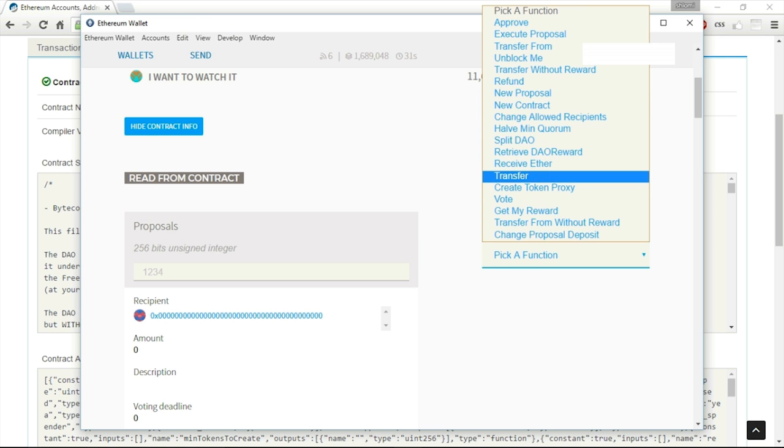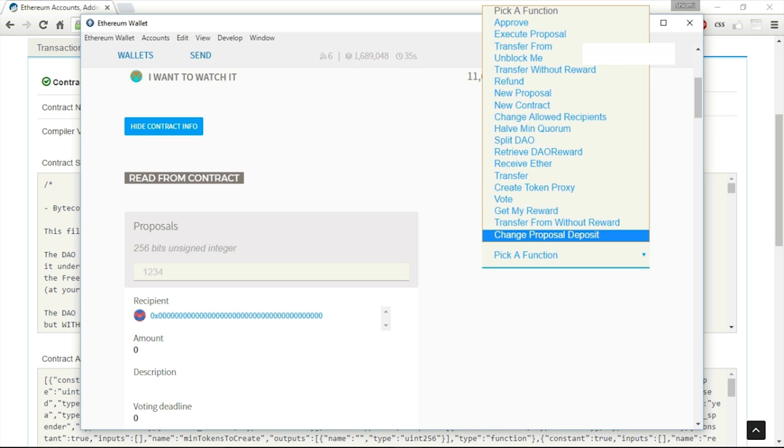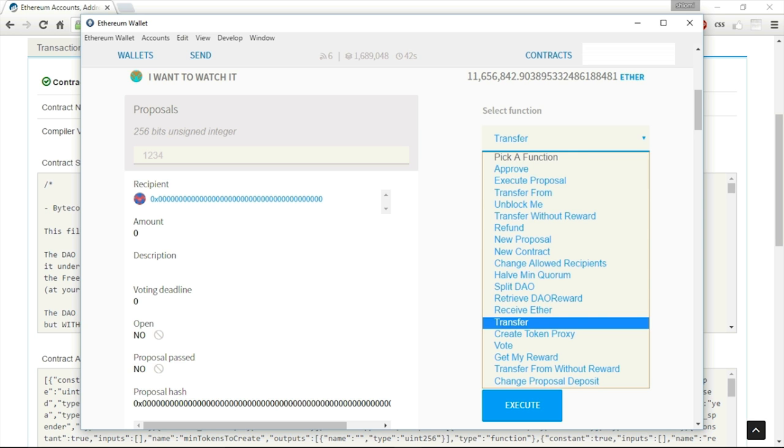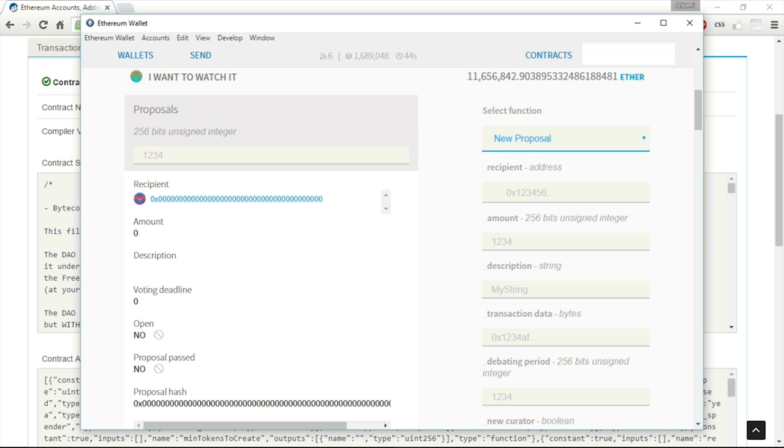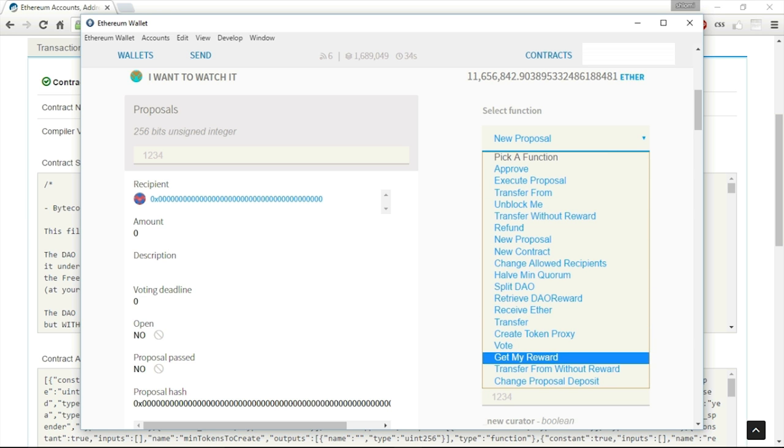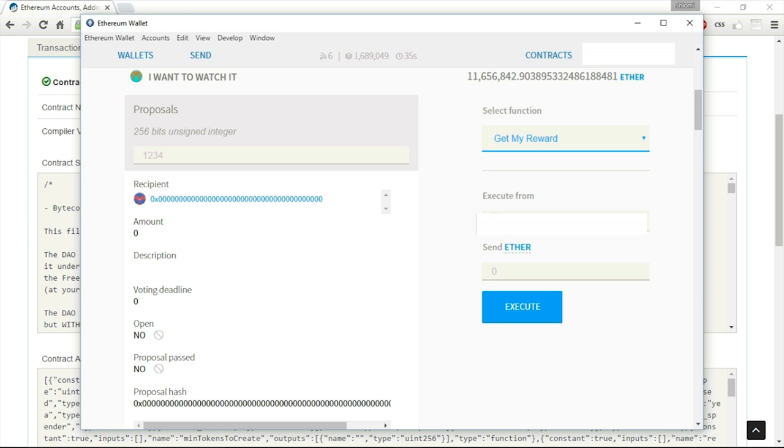I can select a function to interact with this contract. I can call the function approve, transfer without reward, receive Ether, etc. And everything is, of course, dependent on the logic of the contract. Not all of those functions I will actually be allowed to use, but at least I'm allowed to see how they work. And I might try to execute them. And if I am properly authorized and fulfill all the conditions in order to execute one of those functions, I will be able to send this function and to interact with this contract.